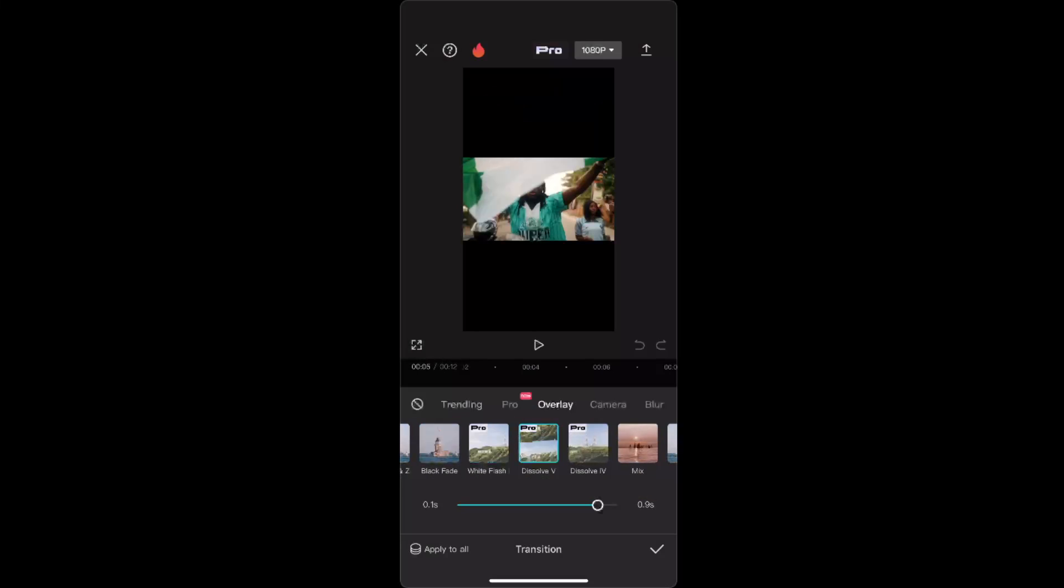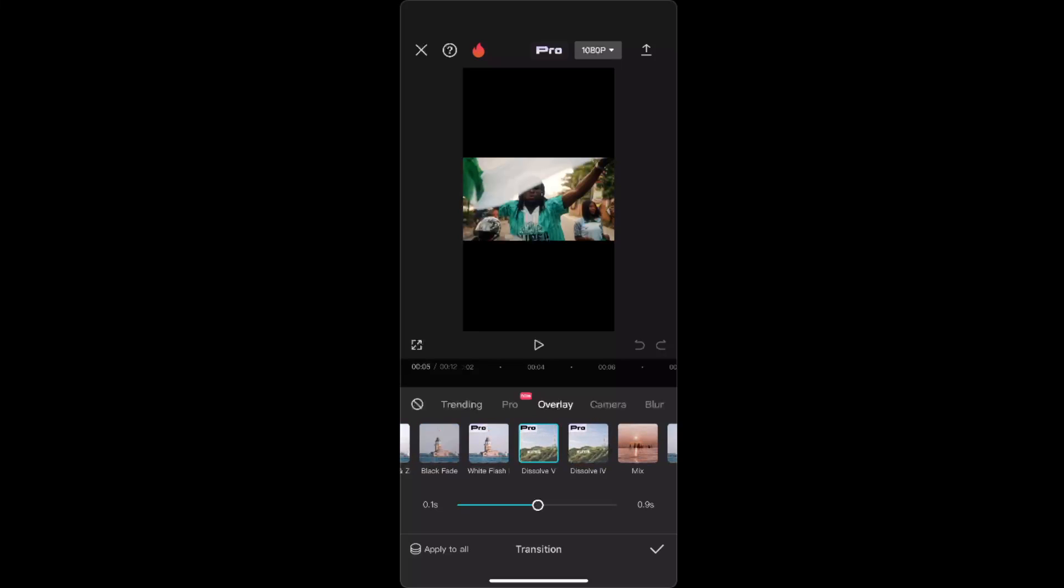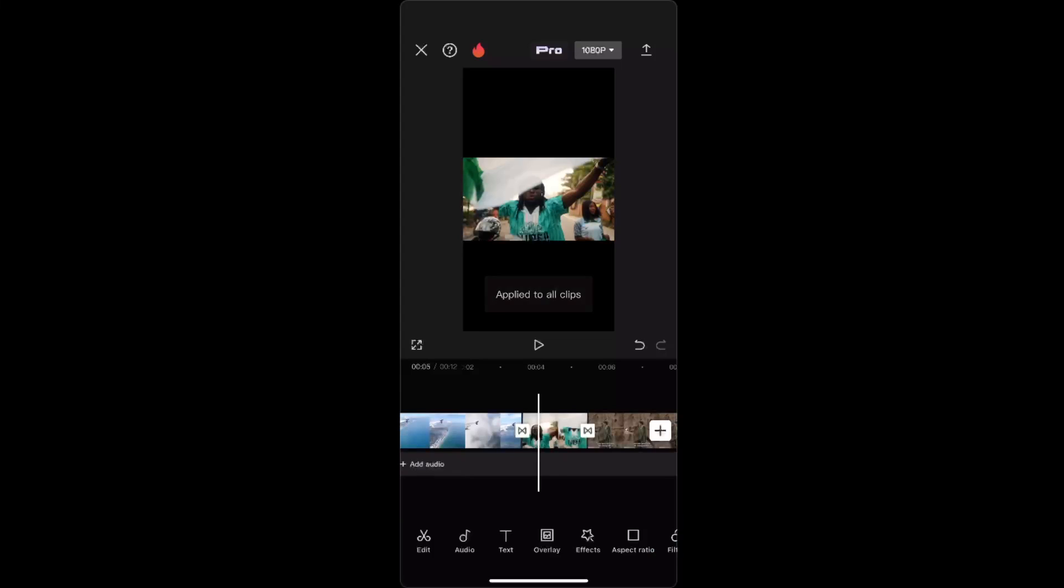Now you want to also choose how long you want your transition to be. As we have more than two videos—we have three—you want to click Apply to All, and then you just click done.